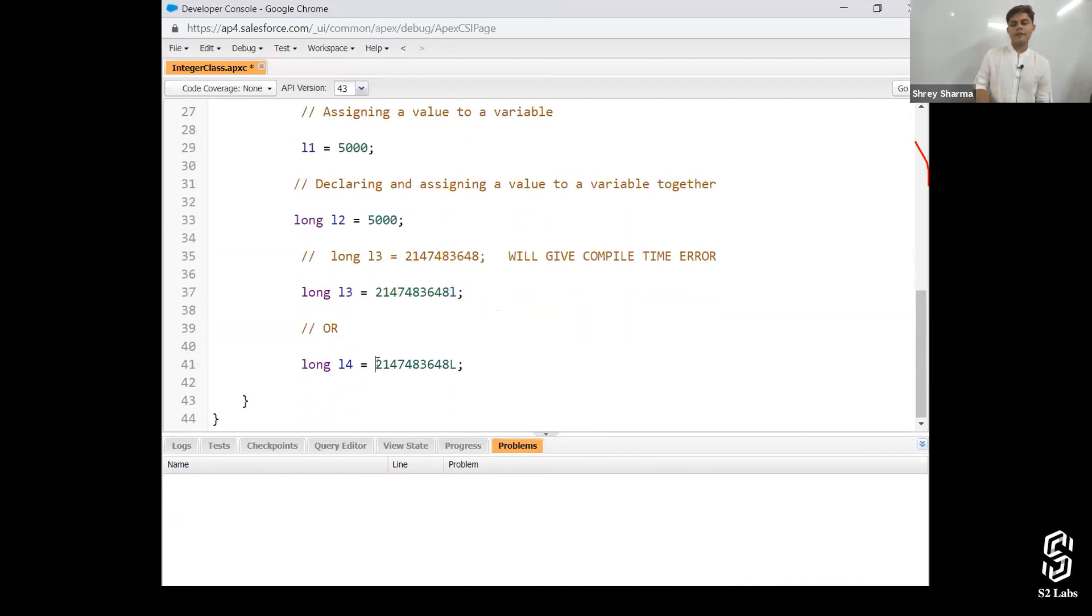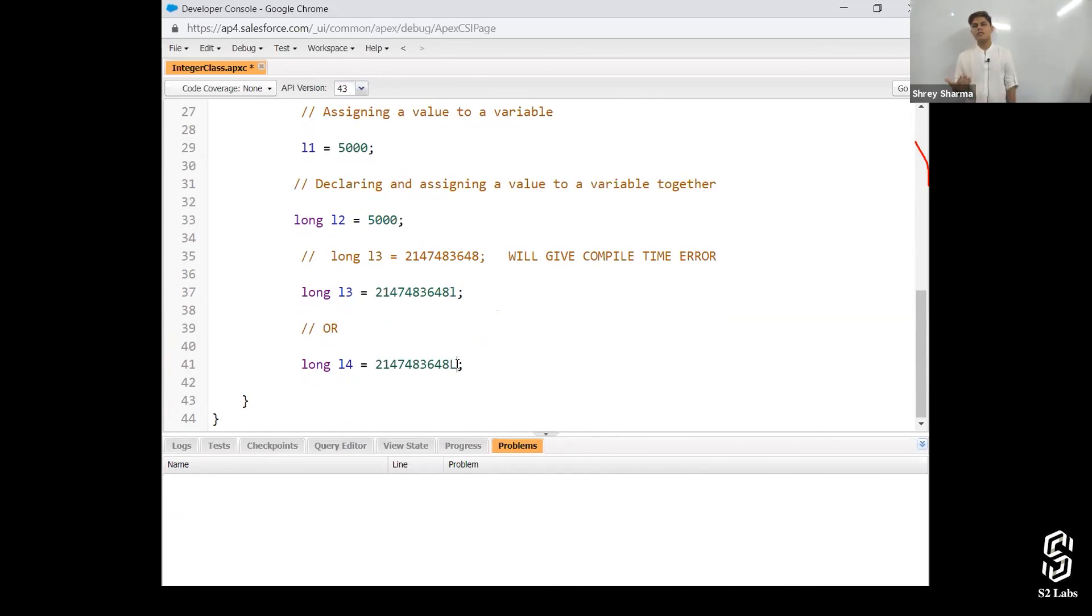Clear. Next. L four. There's no difference. You can use a small L or you can use a capital L. Both of them will work.